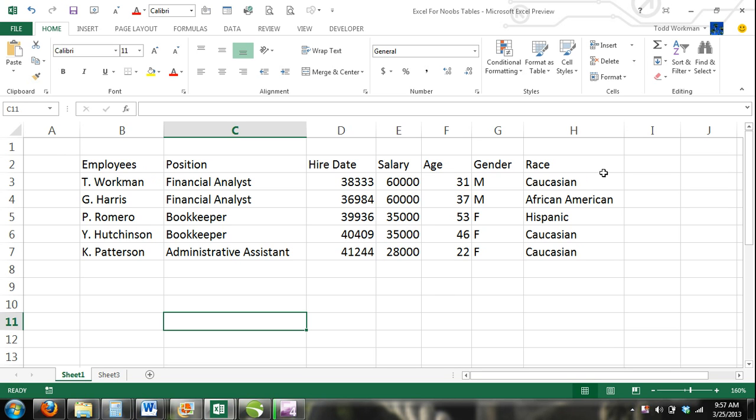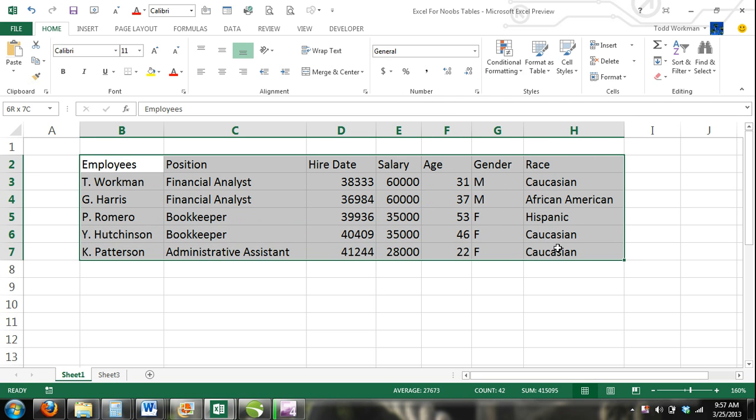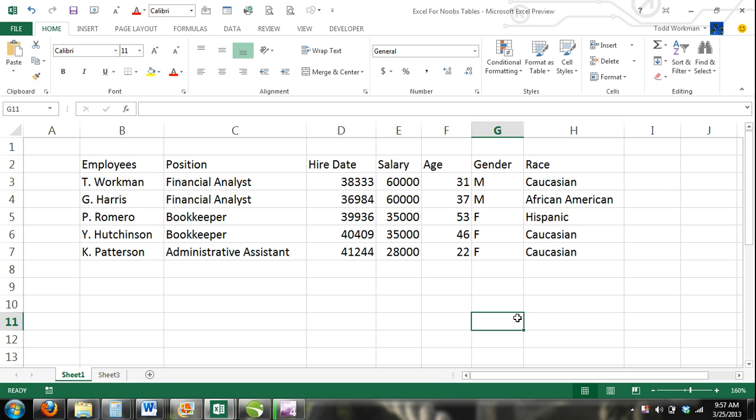An example of a table can be seen here. The image here is by definition a table, but according to Excel it's simply a range of cells that contain data. When you officially convert a range of cells into a table is when the magic happens.